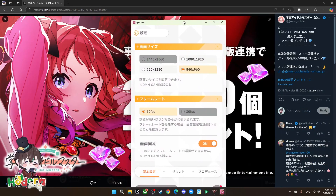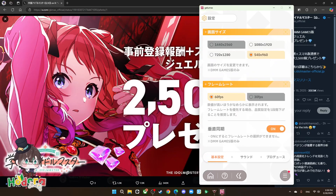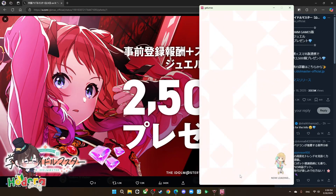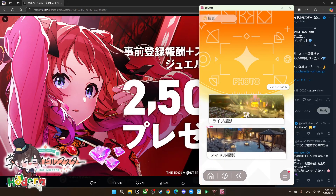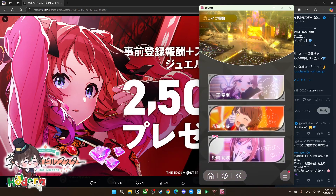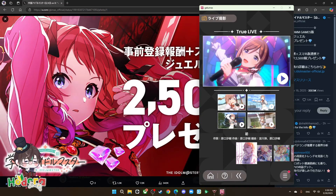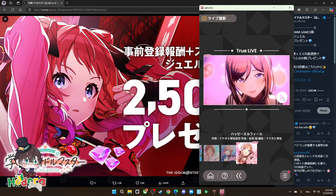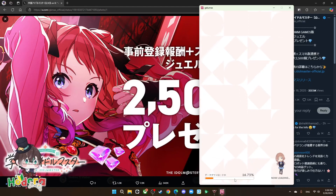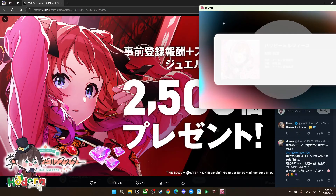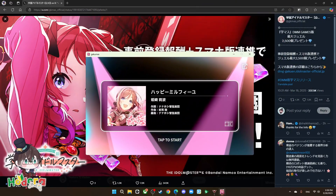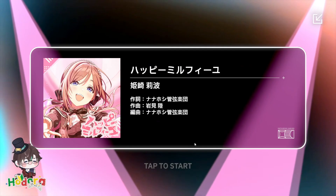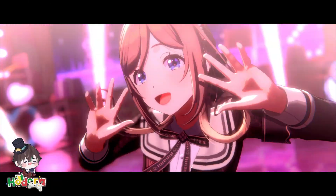Even if you play with the smallest window size, when you go into a live performance, there is a fullscreen button you can click. The game will go fullscreen in high resolution, so you don't have to worry about the small window during performances.